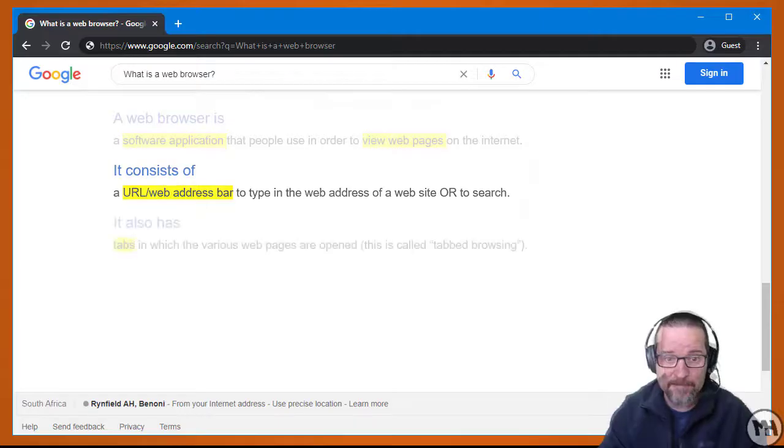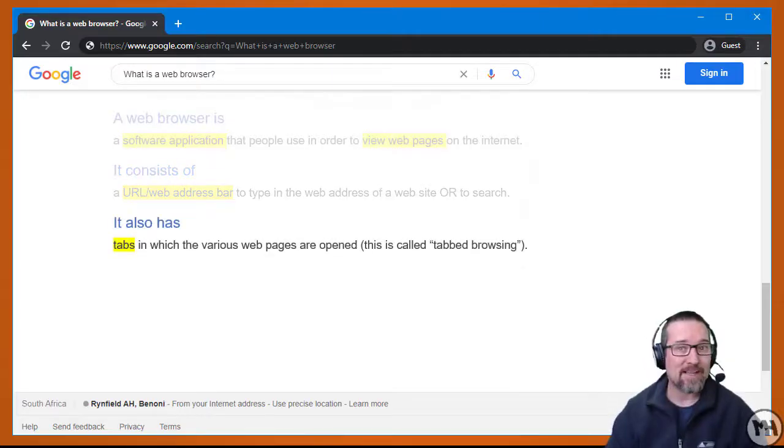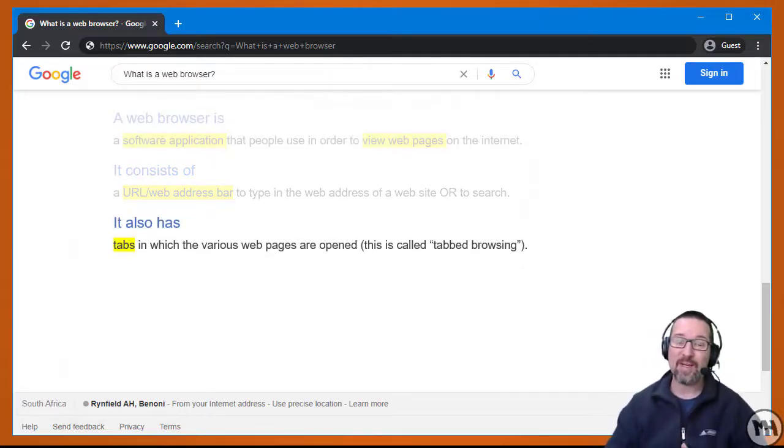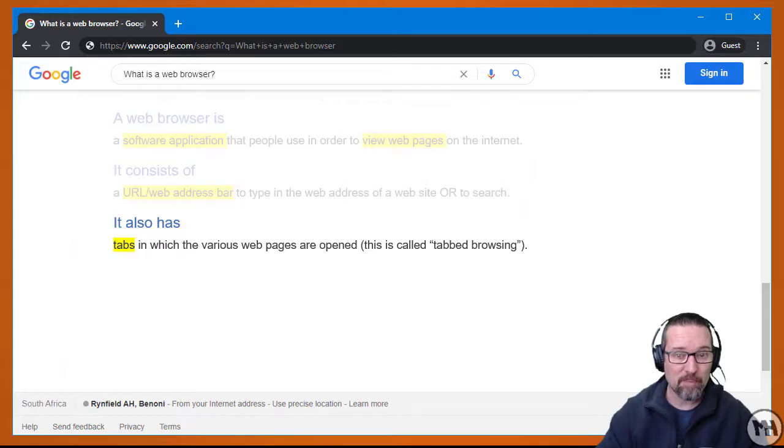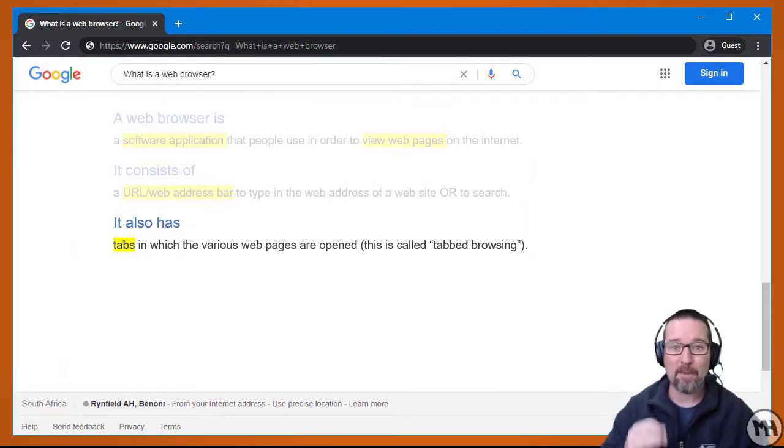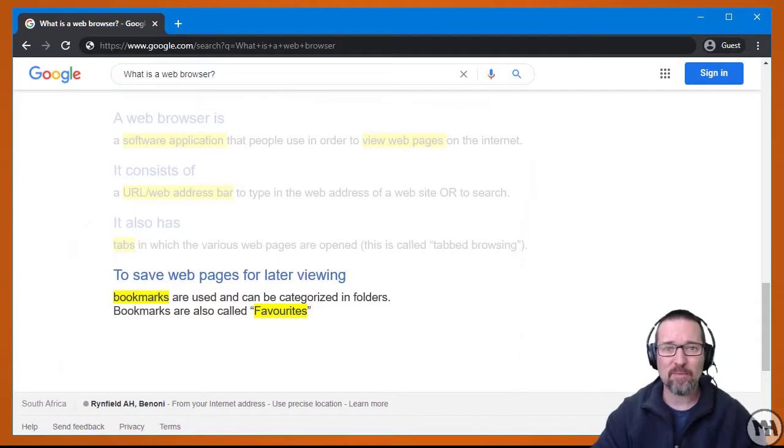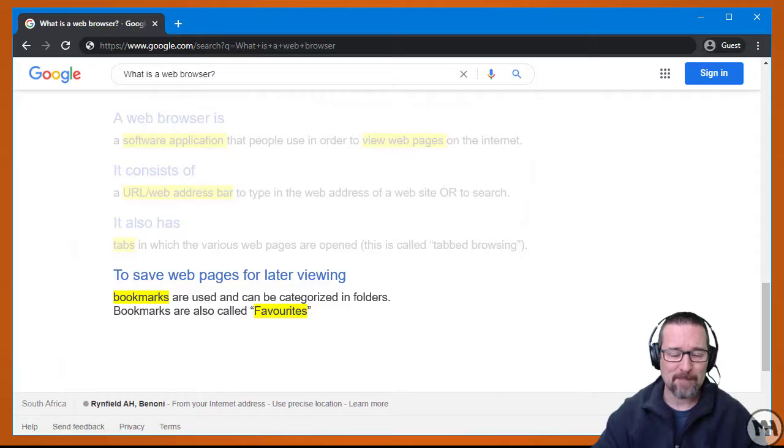A web browser also has tabs in which various web pages are opened, and this we call tabbed browsing. I'm going to give you an example of that in a minute or two.